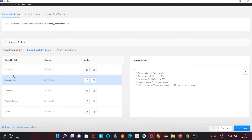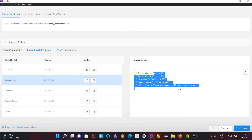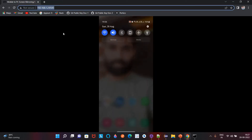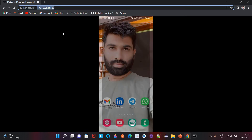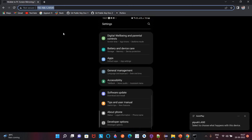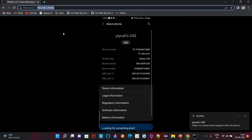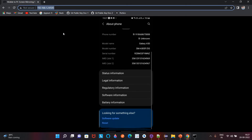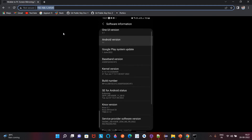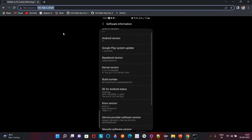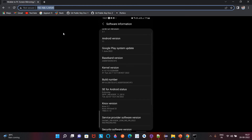These same desired capabilities you need to provide for your mobile device. Once you save the desired capabilities, select that option and start your session. All the details you need — like model name and Android version — you can get from your phone's Settings.